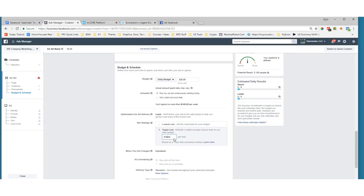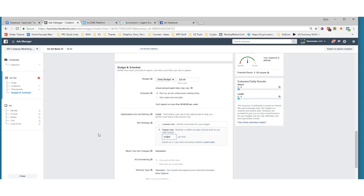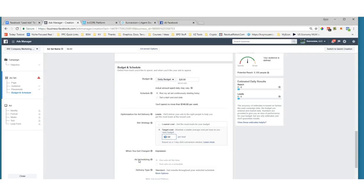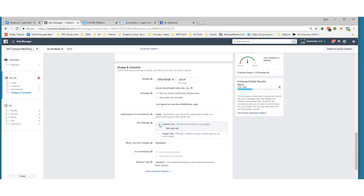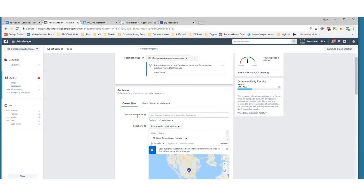Target cost will maintain a stable average cost per lead as you raise your budget, but if you pick too low a target cost you'll get no traffic. A lot of people recommend setting your target cost per lead a little higher to ensure you get traffic, then come back and lower it later. Just know this is an auction system where you're bidding against others. I'm going to keep it simple today and just start with the lowest cost option, then dive into target cost later.